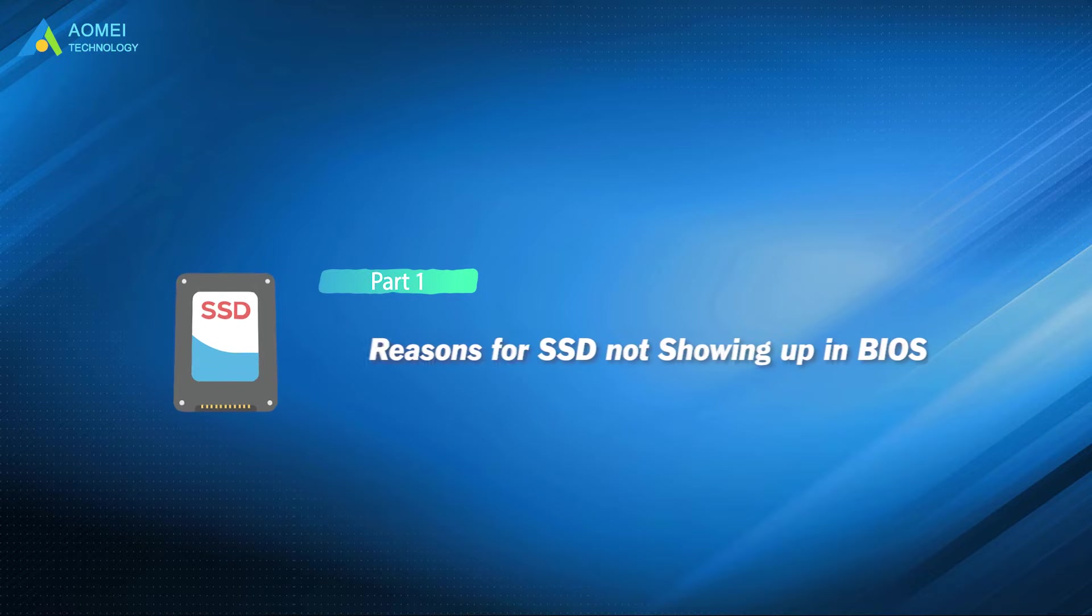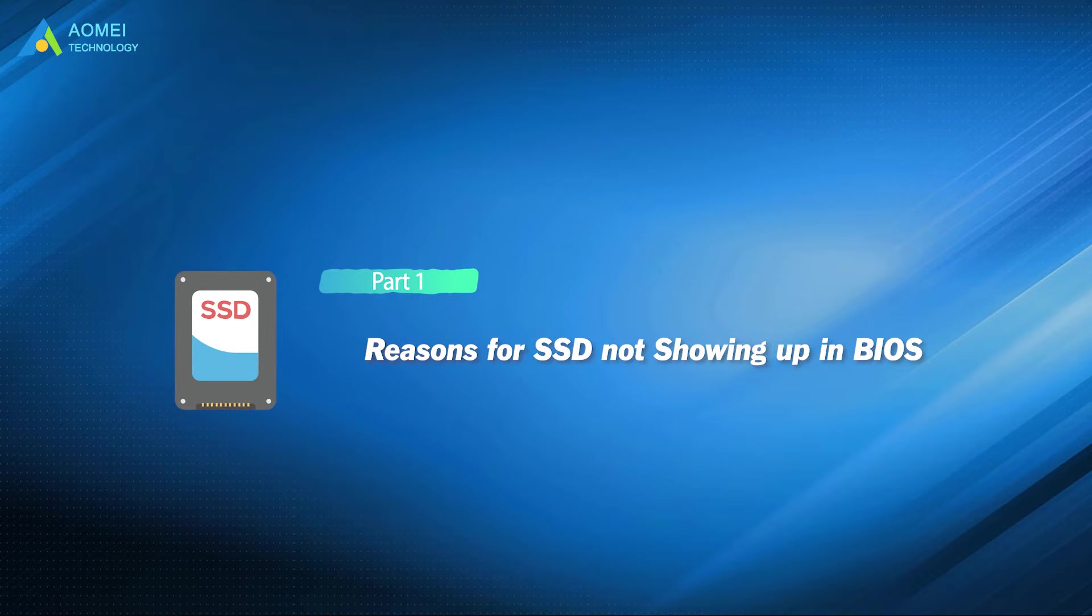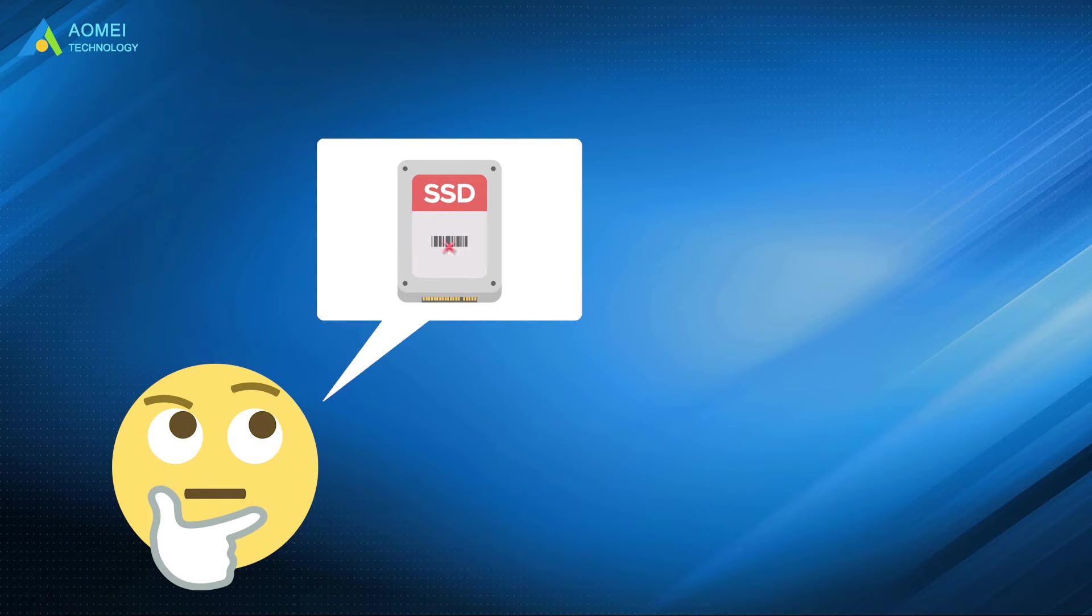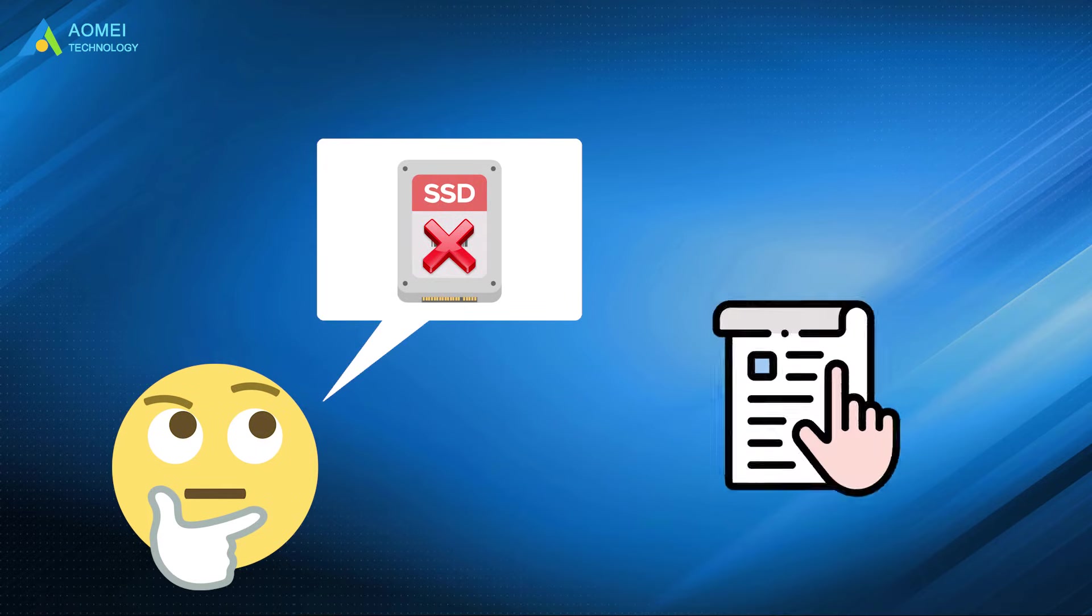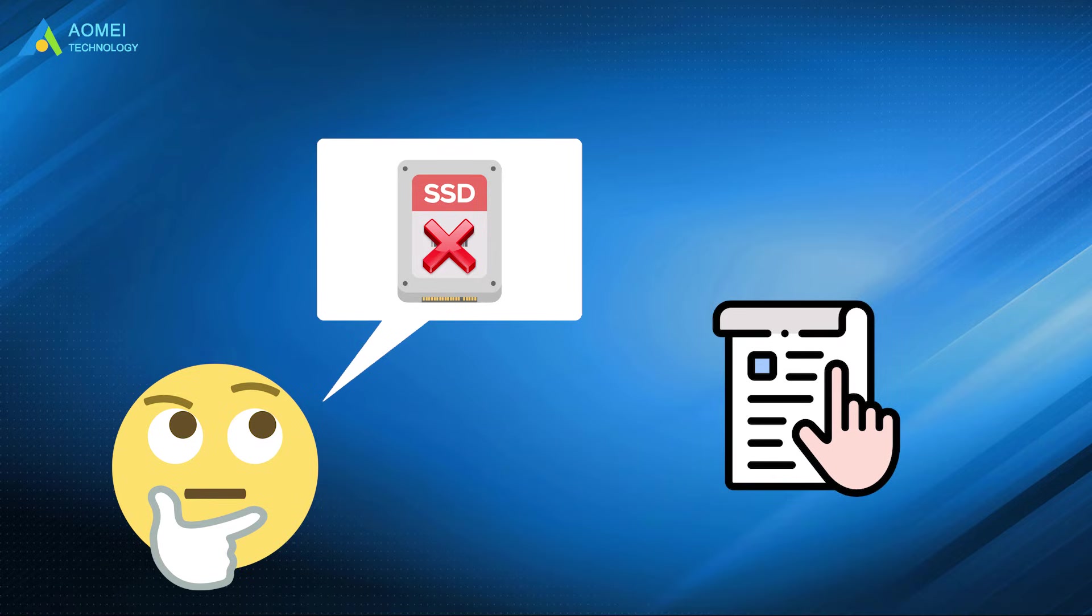Why is your SSD not showing up in BIOS? Let's take a look. From user feedback, the problem of SSD not showing up in BIOS is very common. In most cases, it is caused by the following reasons.